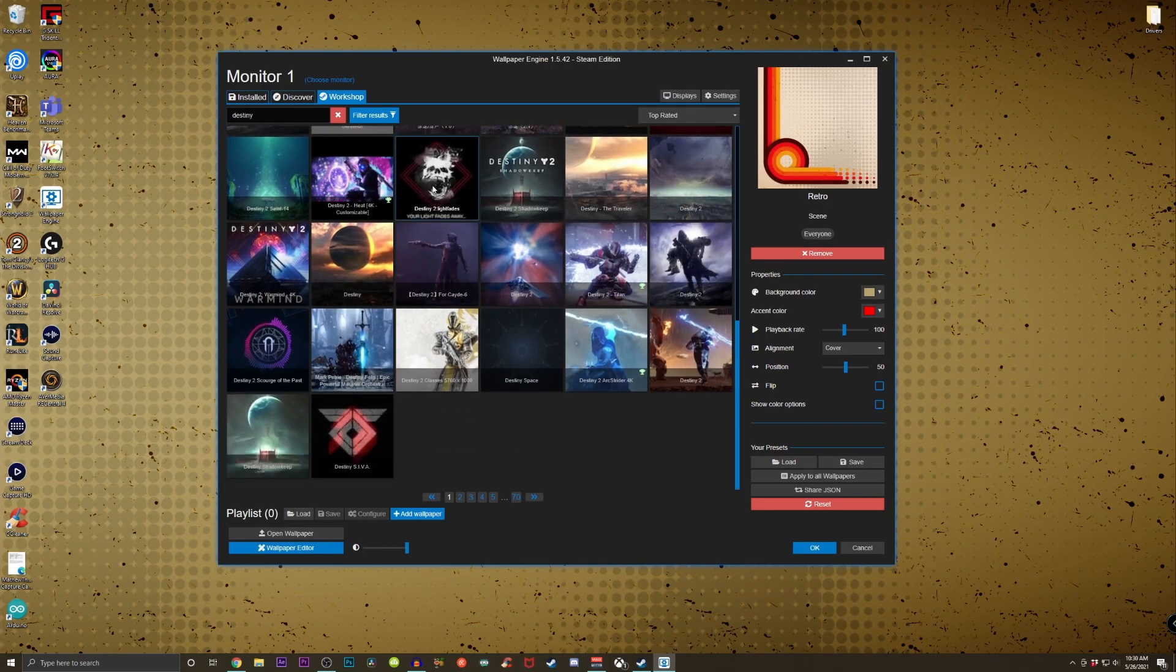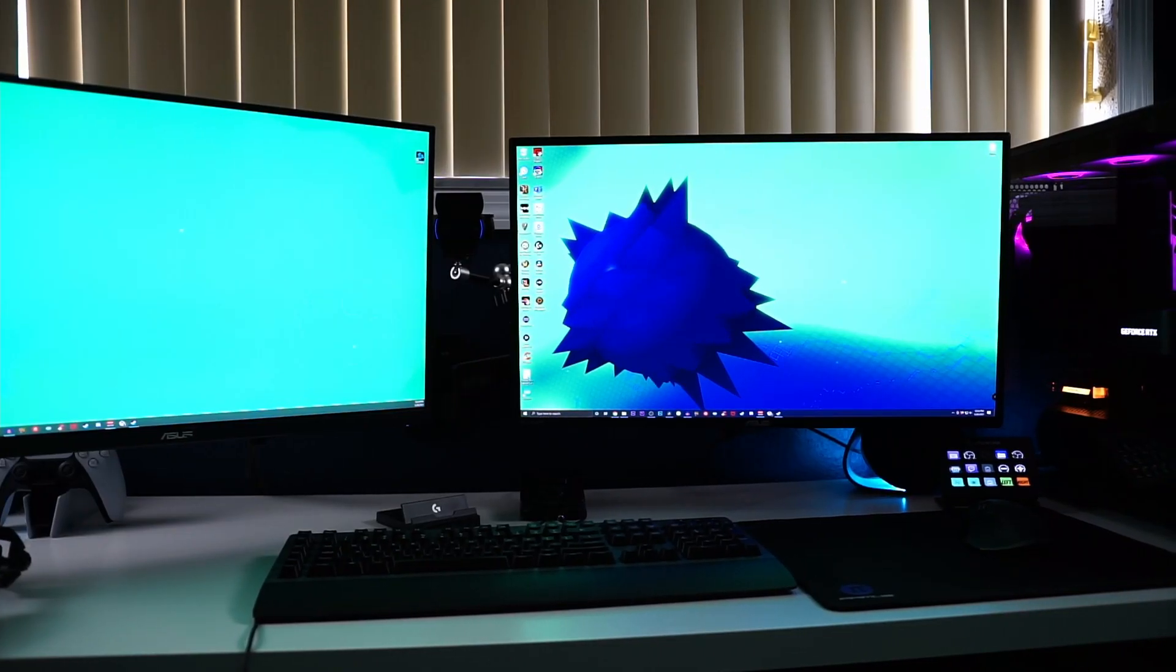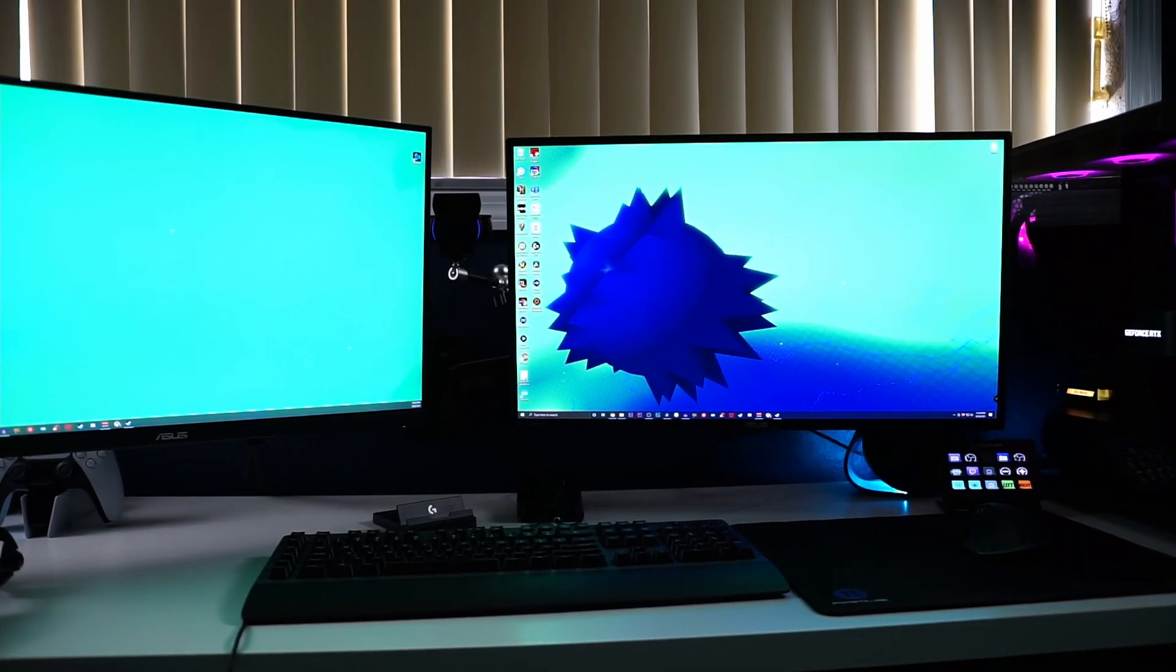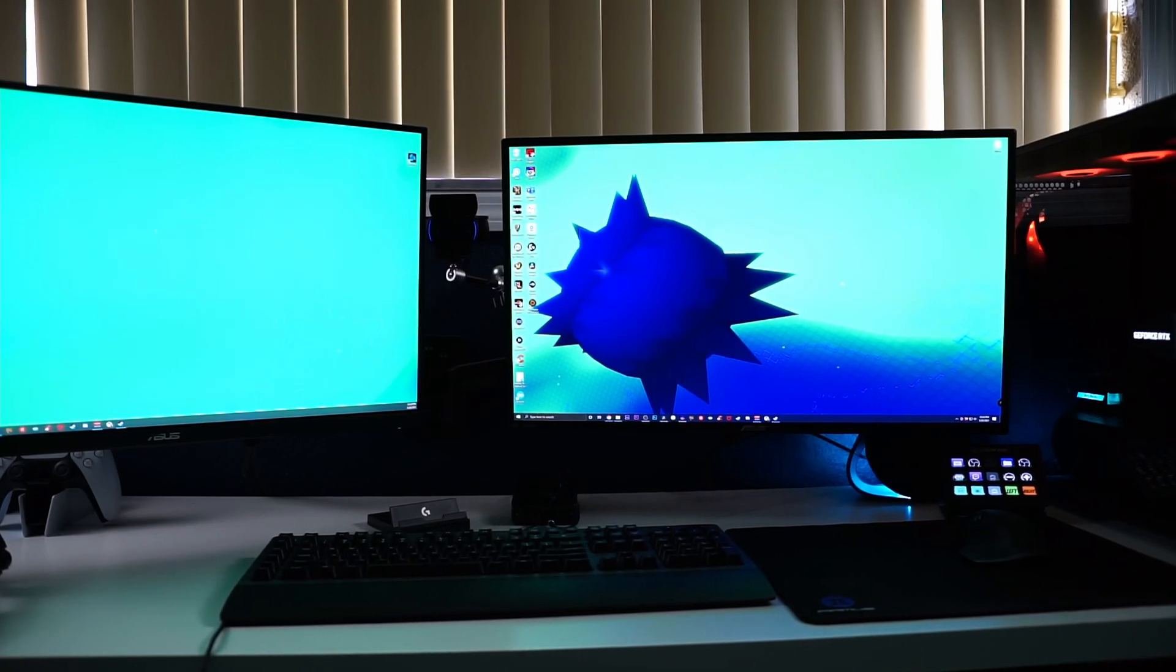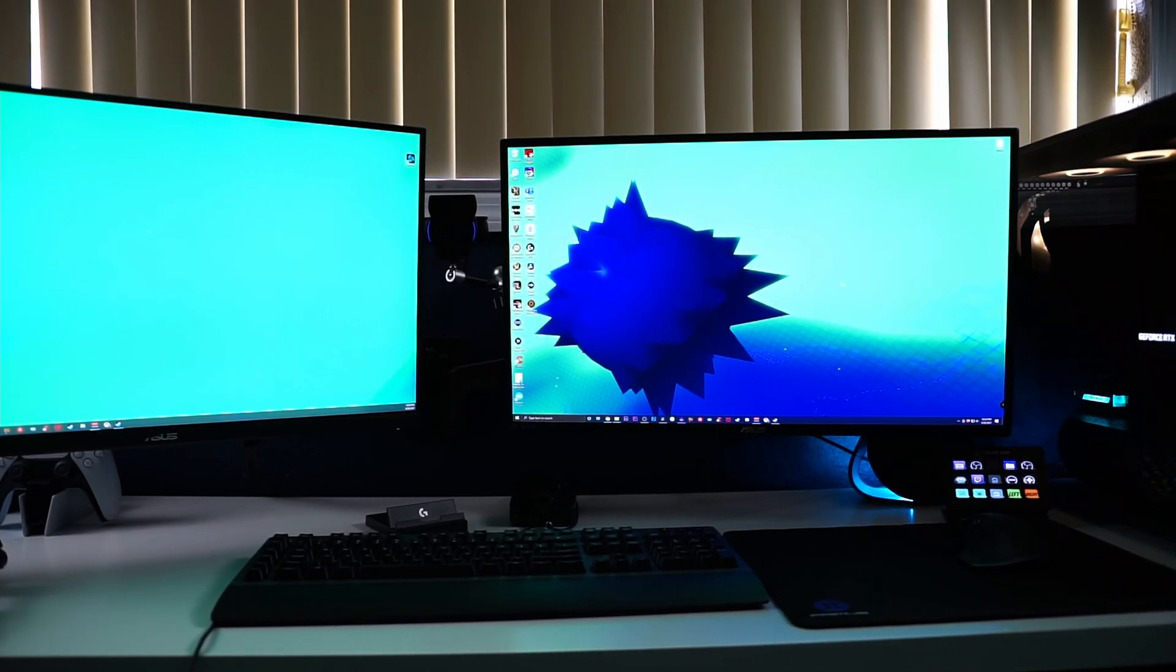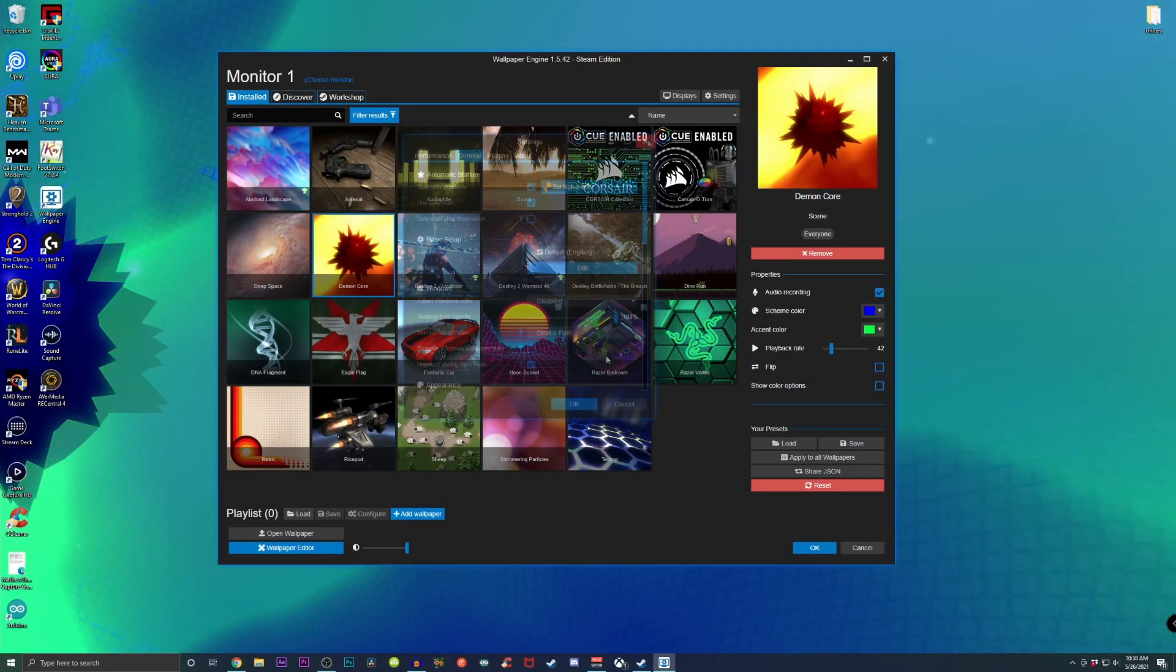But for now I think I'm just gonna go with Demon Core. I think this looks pretty cool. I actually just changed up the colors recently behind the scenes and I think this is gonna be a new background going forward.